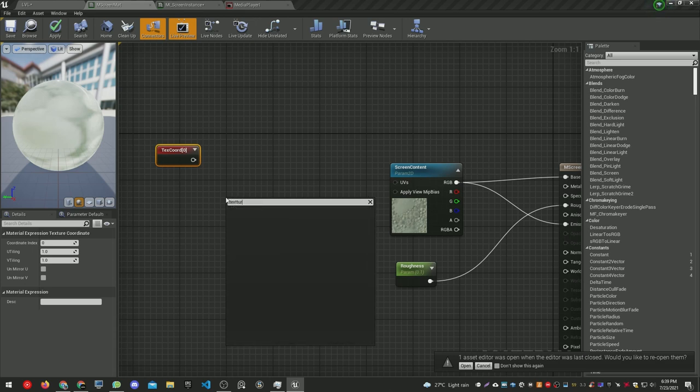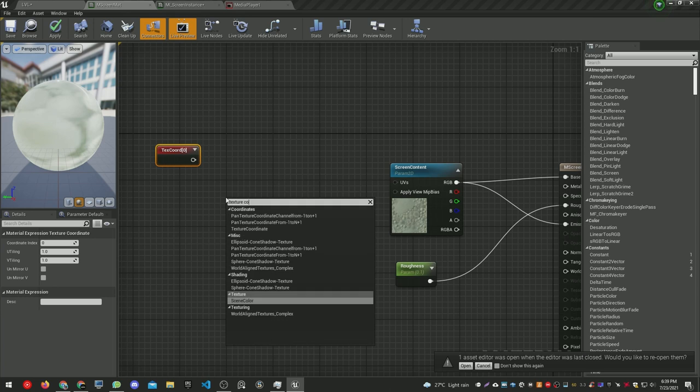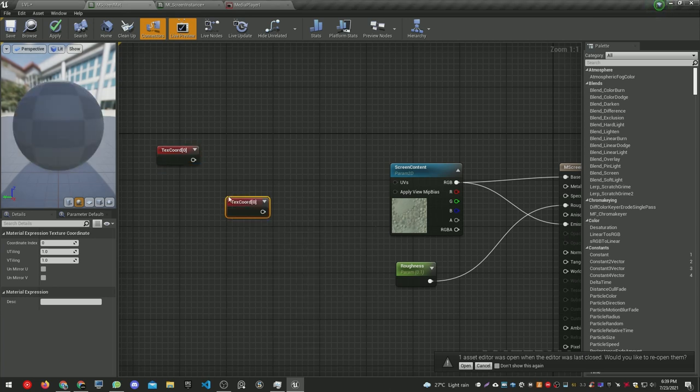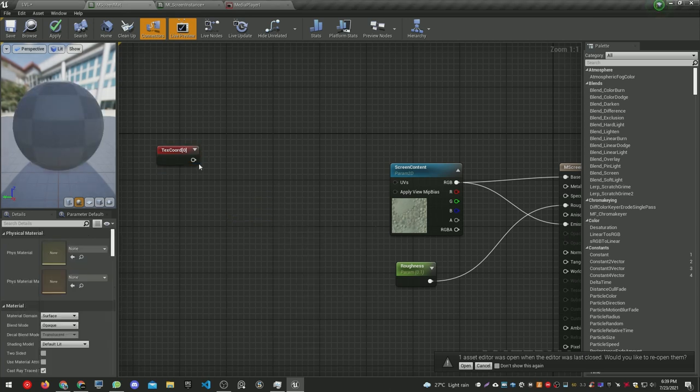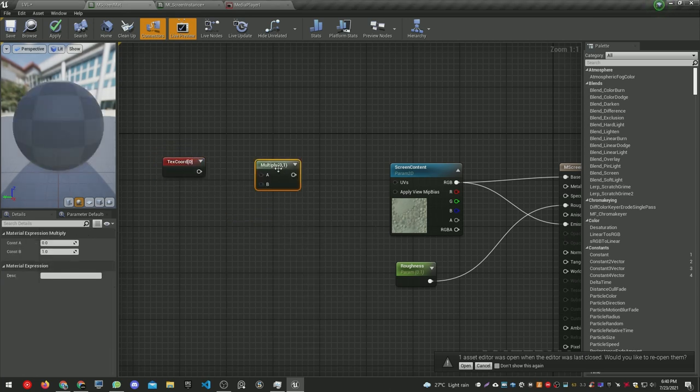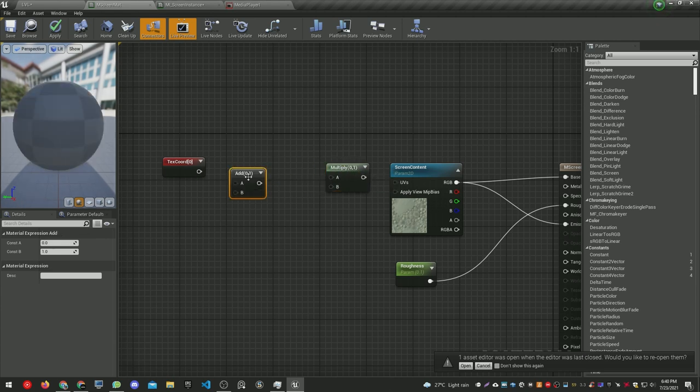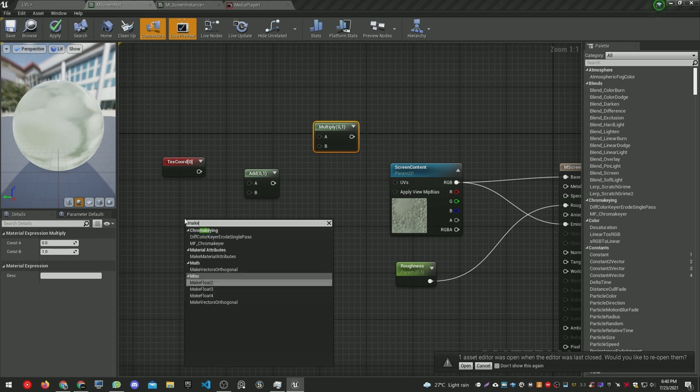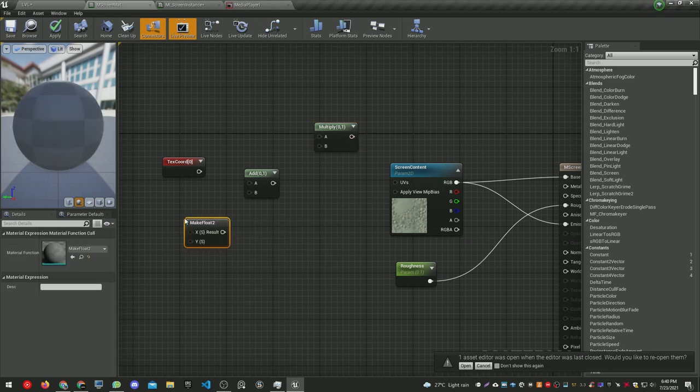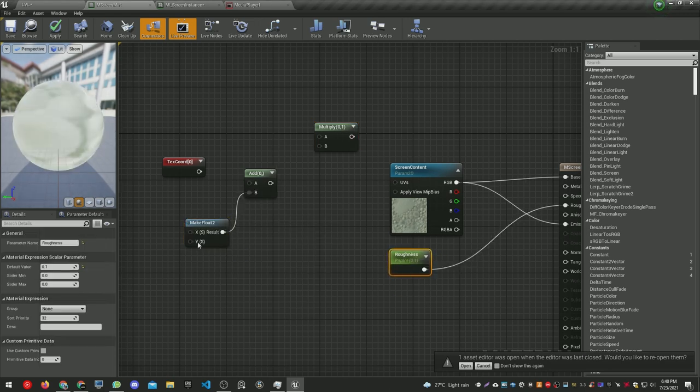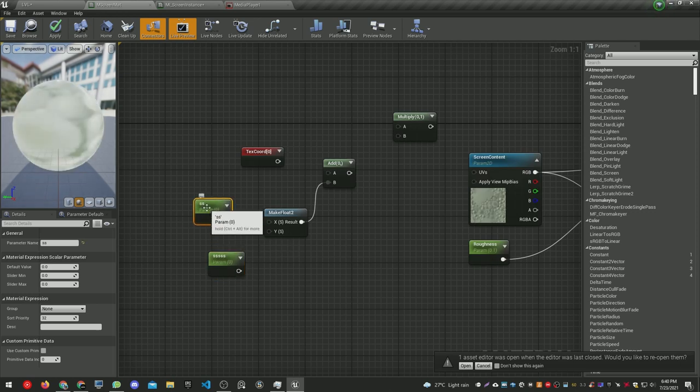Back in my material, let's add a texture coordinate. I just hit T - that's why it just appeared. I hit M for multiply node and also A for add node.